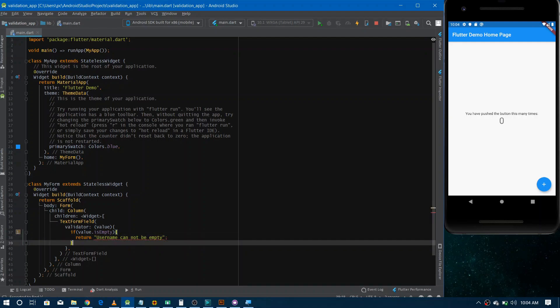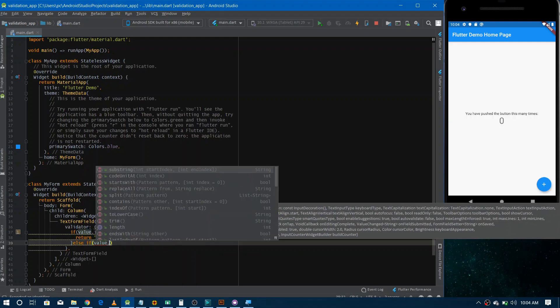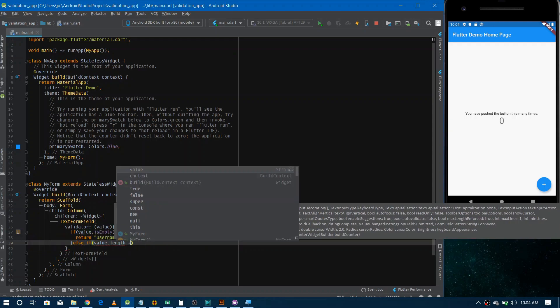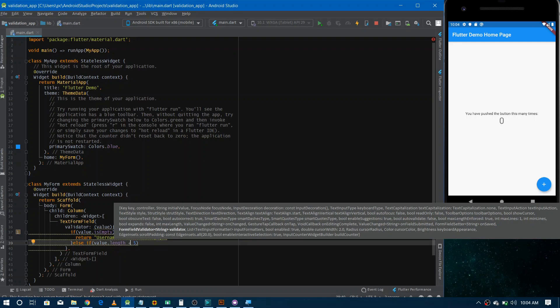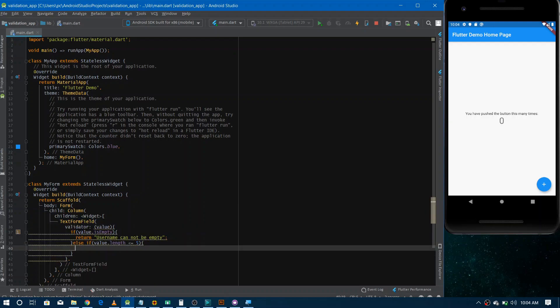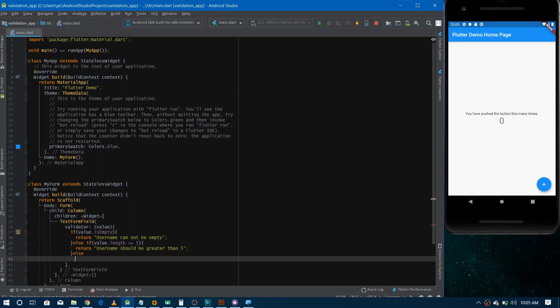The second case: if the value length is less than or equal to five, because the username should be greater than five characters, we return 'Username should be greater than five'. And in the else case, since there are no other conditions, we simply return null. That's all the validation cases created.